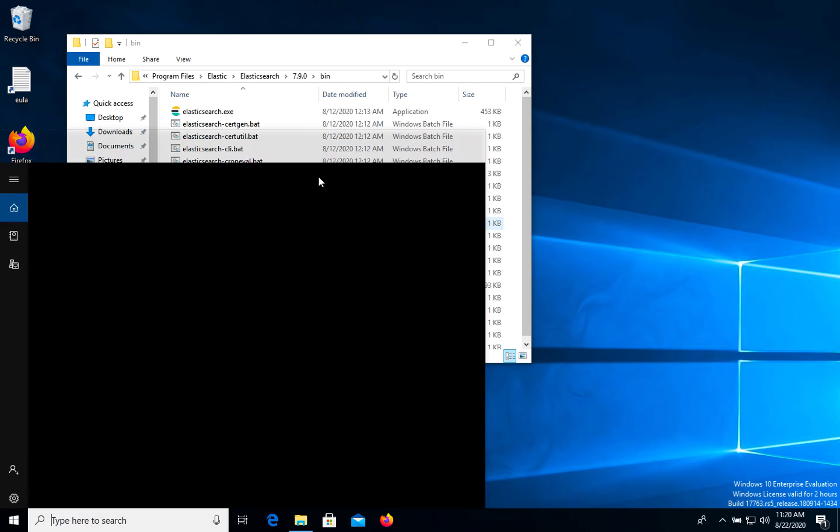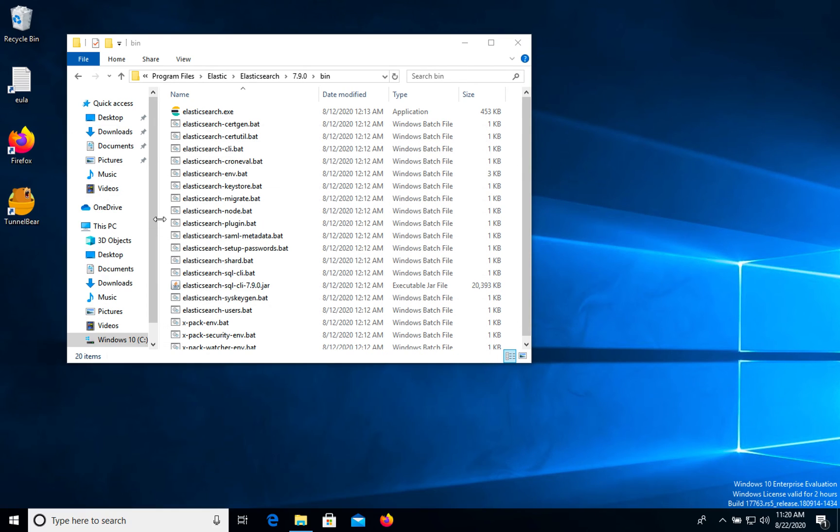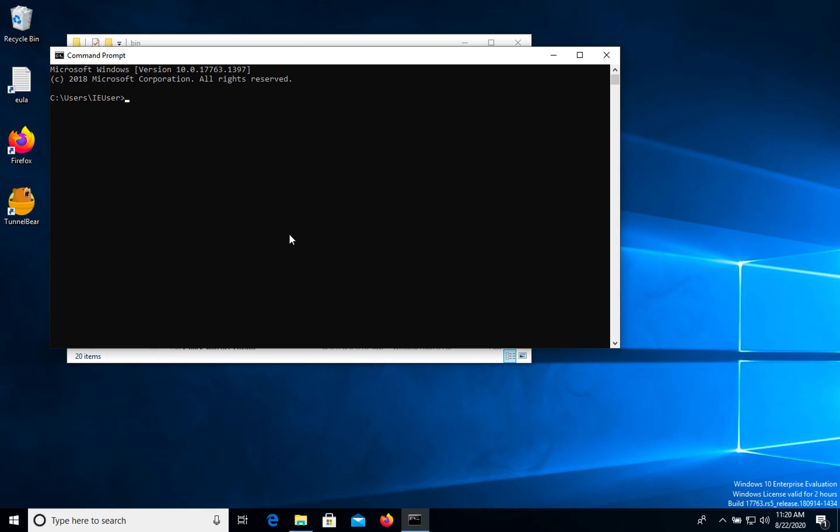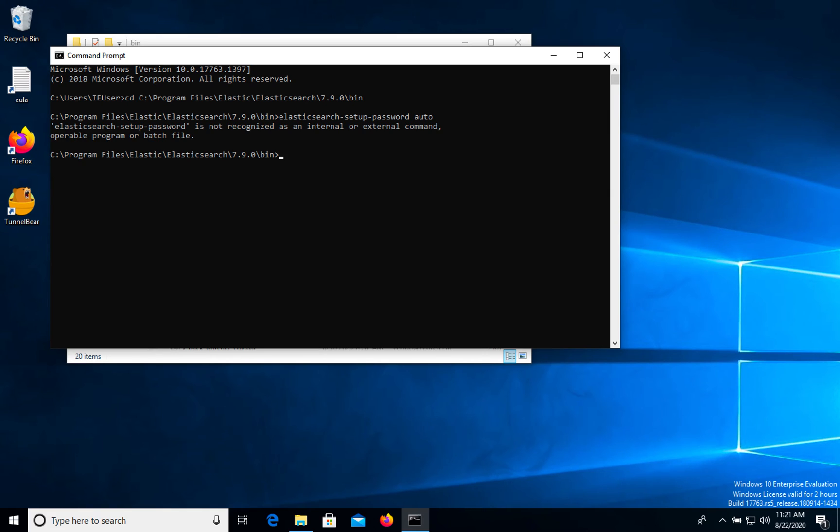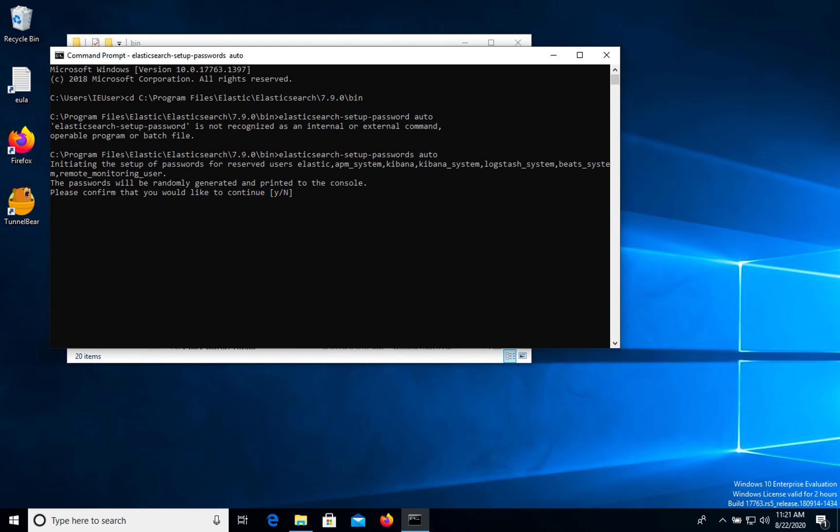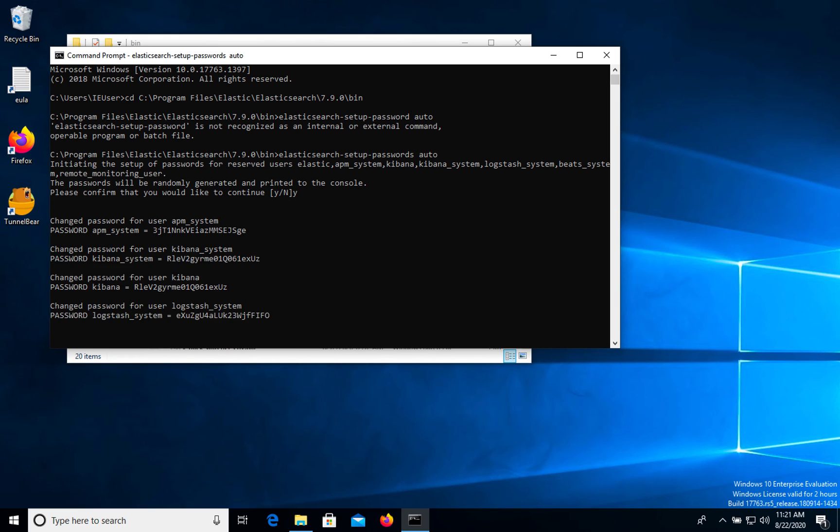Then in command prompt. Let's go. Here we need to type the next command with the auto key. Passwords. So then we need to confirm this operation and randomly will be generated passwords for our users.